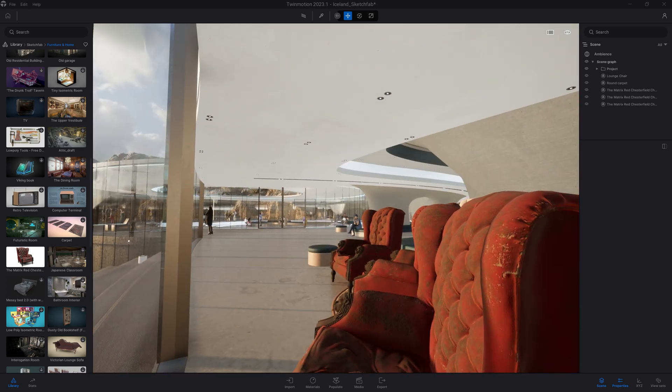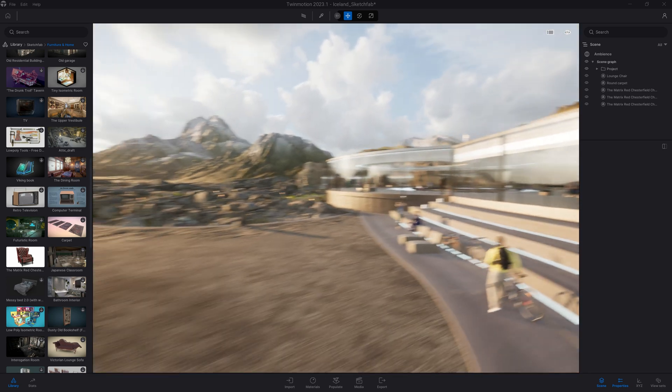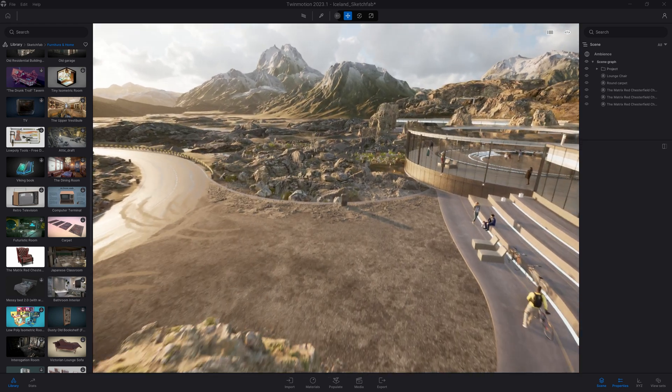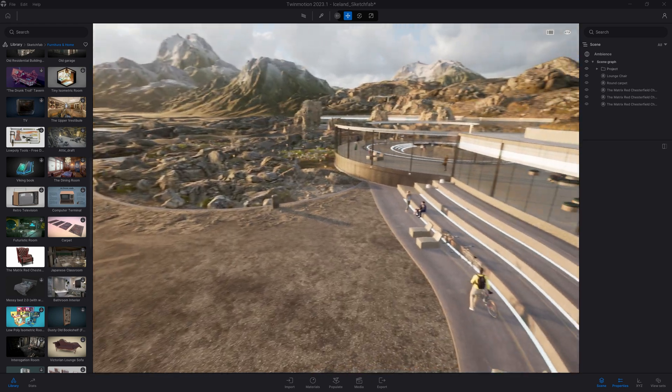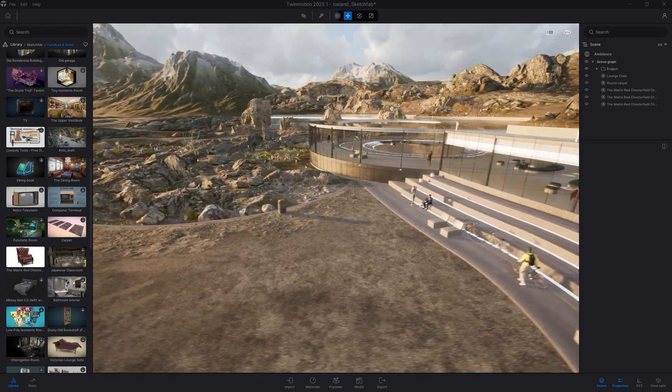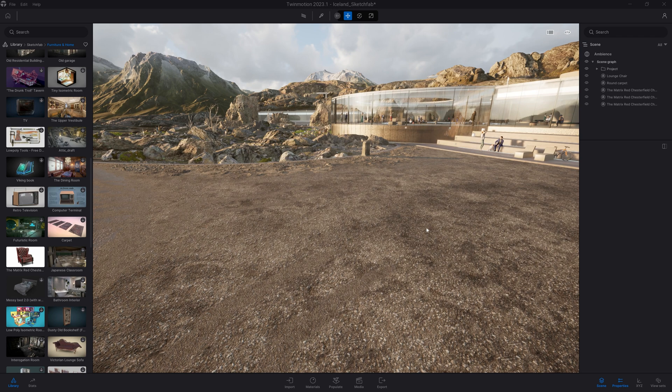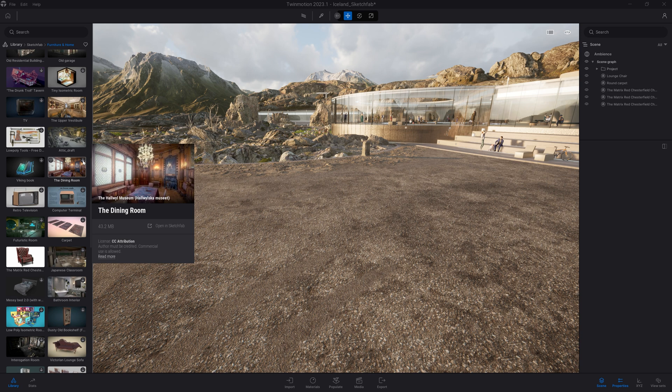The Sketchfab library contains really a huge variety in terms of assets. There are even some photoscan interiors of a museum. So here, let's try to download the dining room from the Old Will Museum.